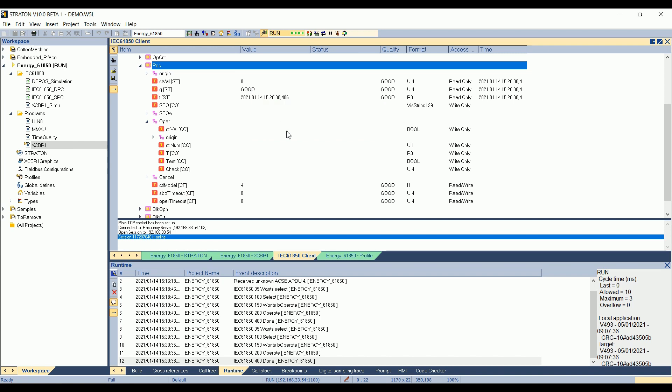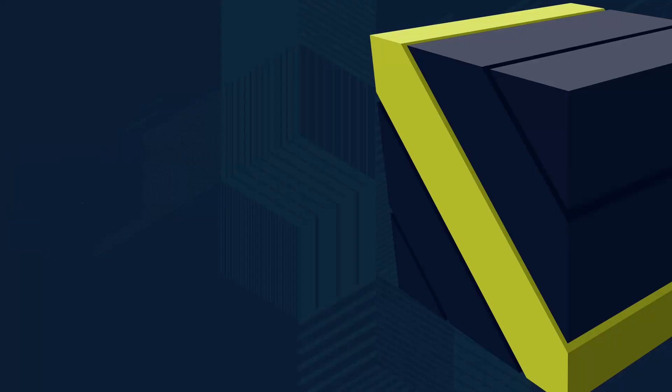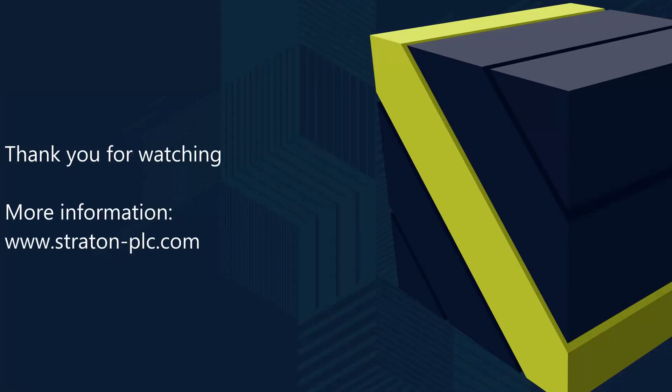That's it for today. Thank you for watching this video. I hope you enjoyed it. And see you in the next one.